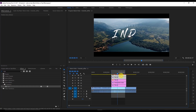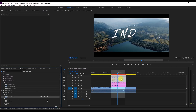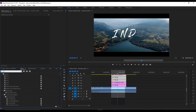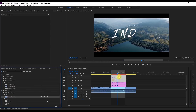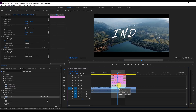Now select all three layers and apply the default transitions by pressing Ctrl+D to get Cross Dissolve. If you don't have a default video transition set, search for Cross Dissolve and drag it onto each clip. Or select all three layers with Shift and press Ctrl+D to apply default transitions. Then select Title 2 and also apply the default transition.